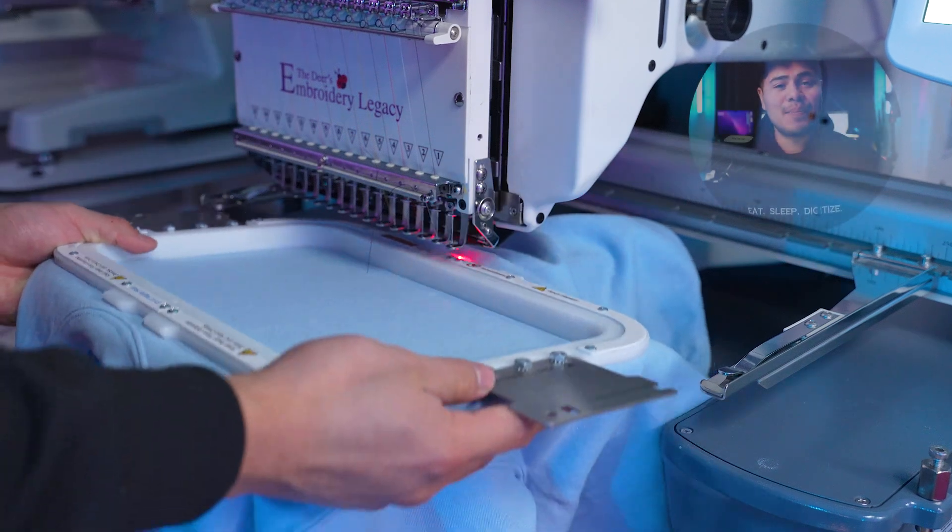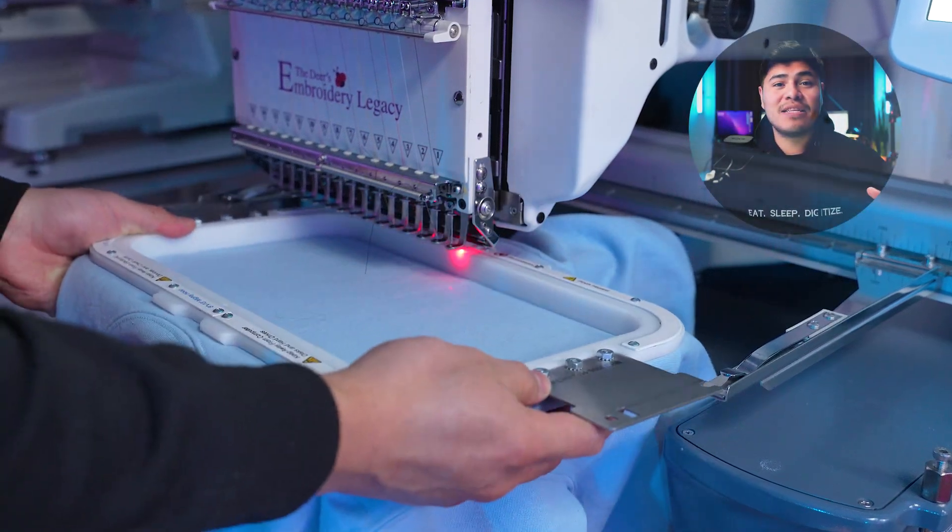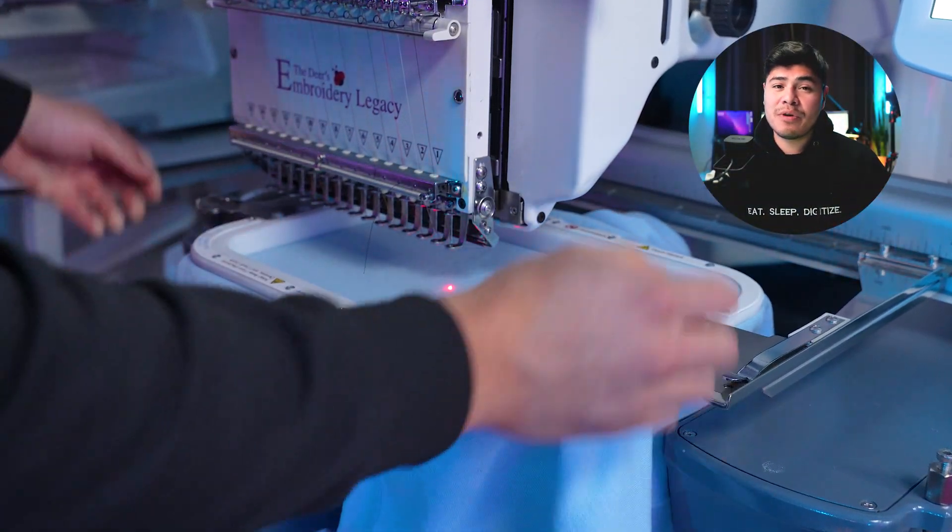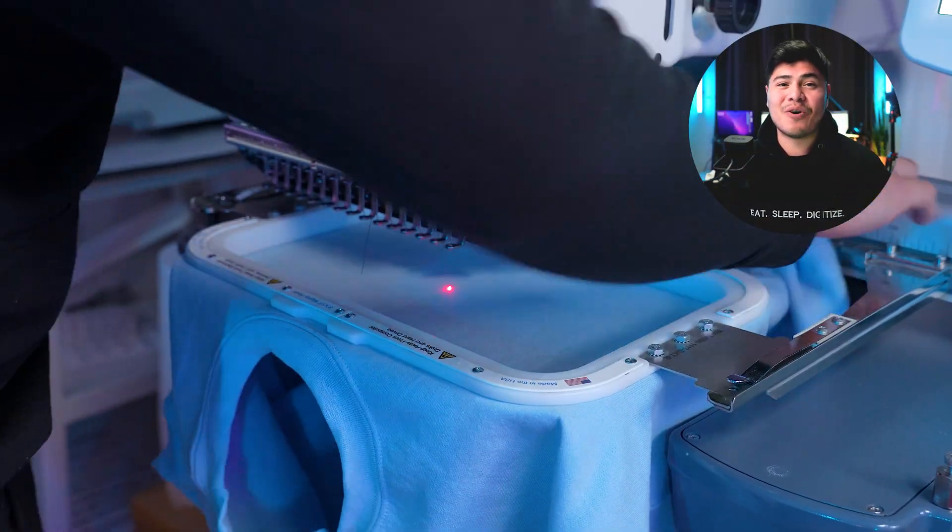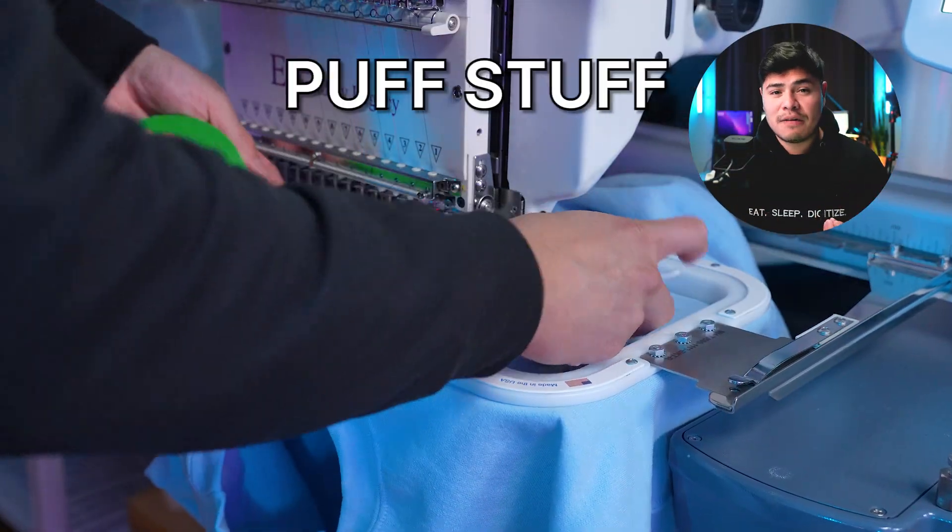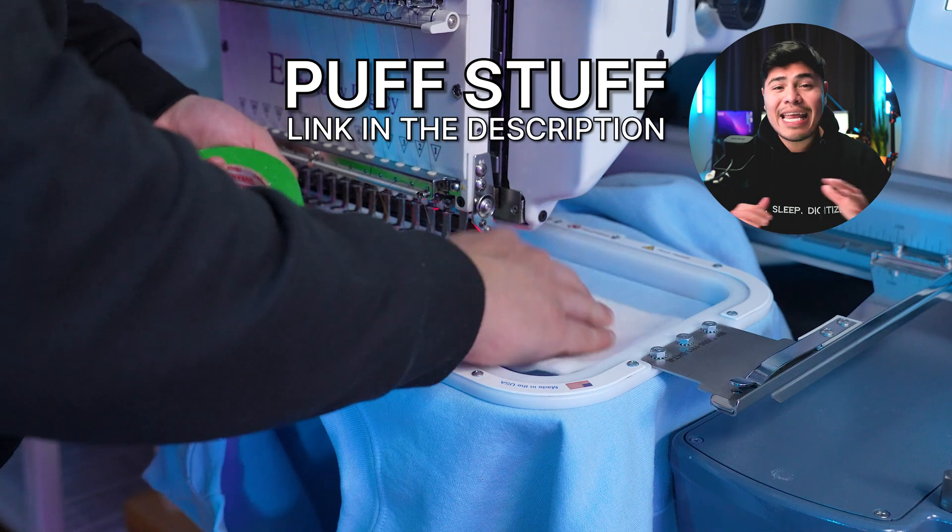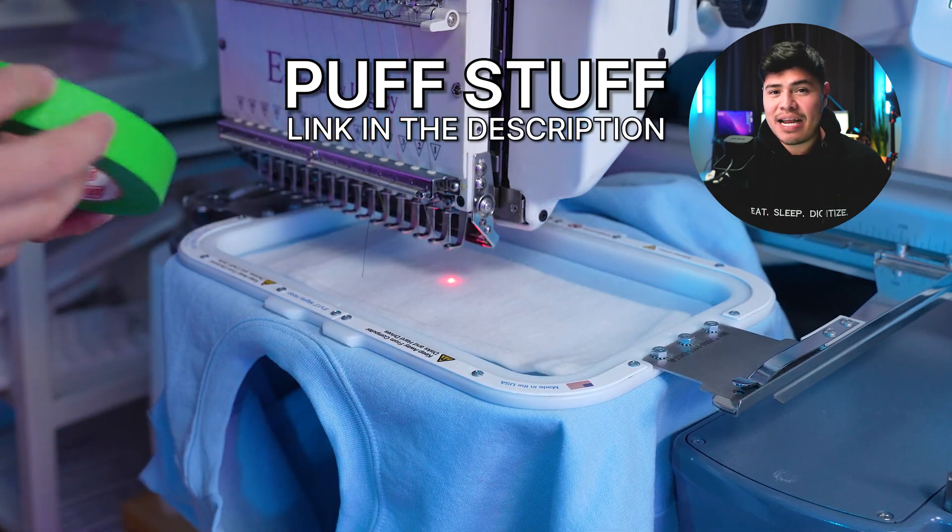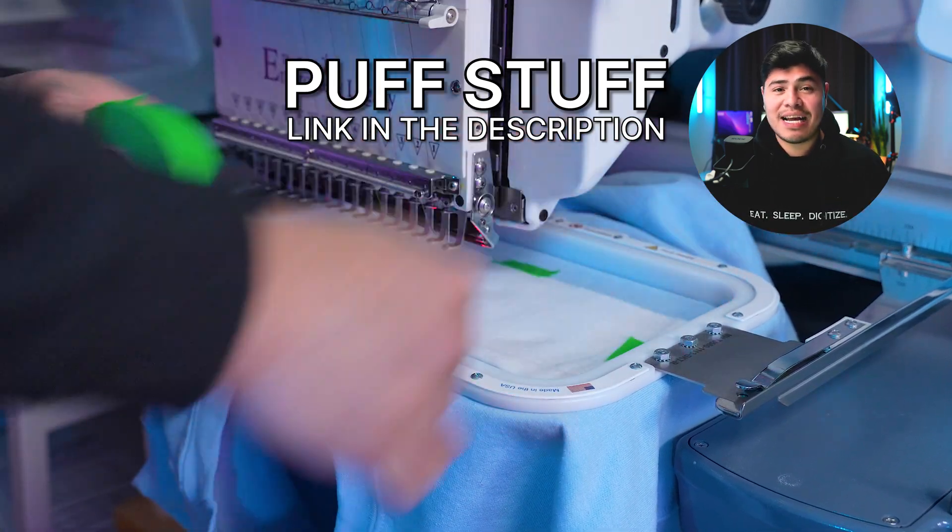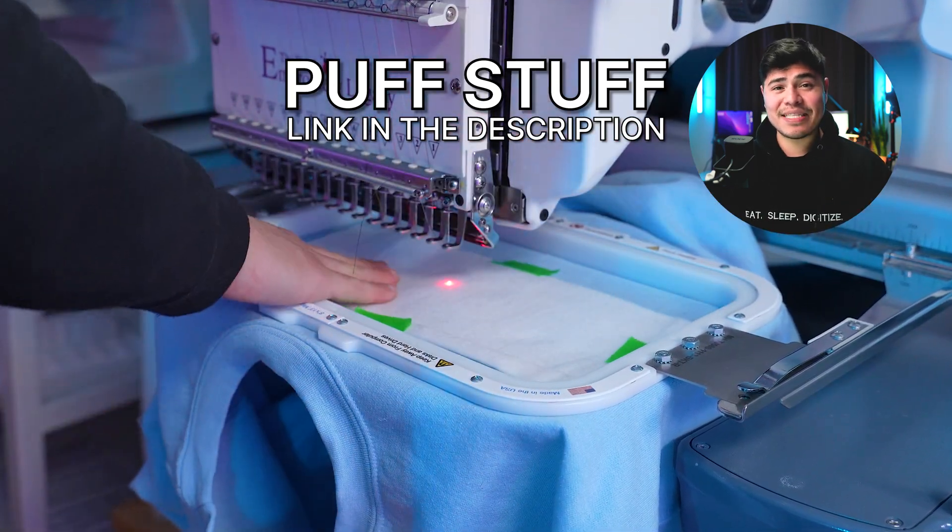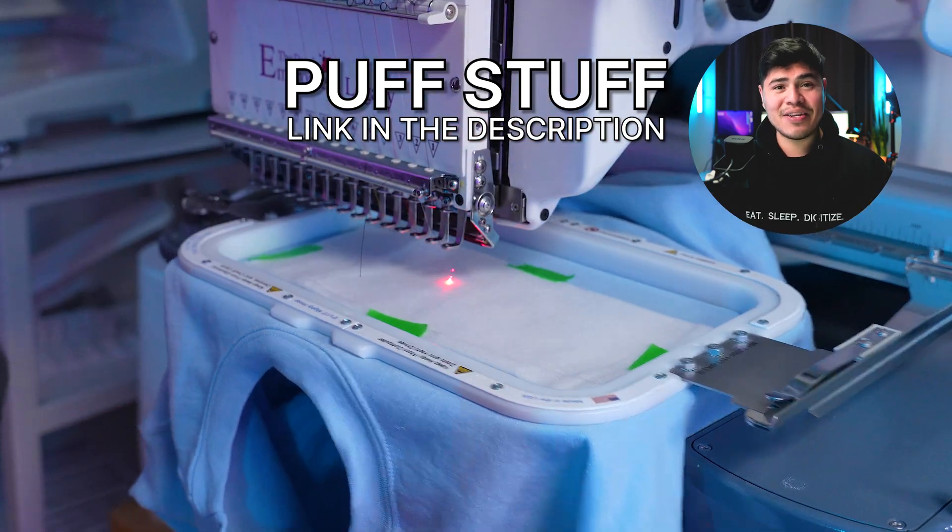I added some puff stuff to give the design more of a 3D look without having to use 3D foam. You can use puff stuff on any single design. It doesn't have to be just 3D puff designs. And it'll give your designs a 3D look to it.